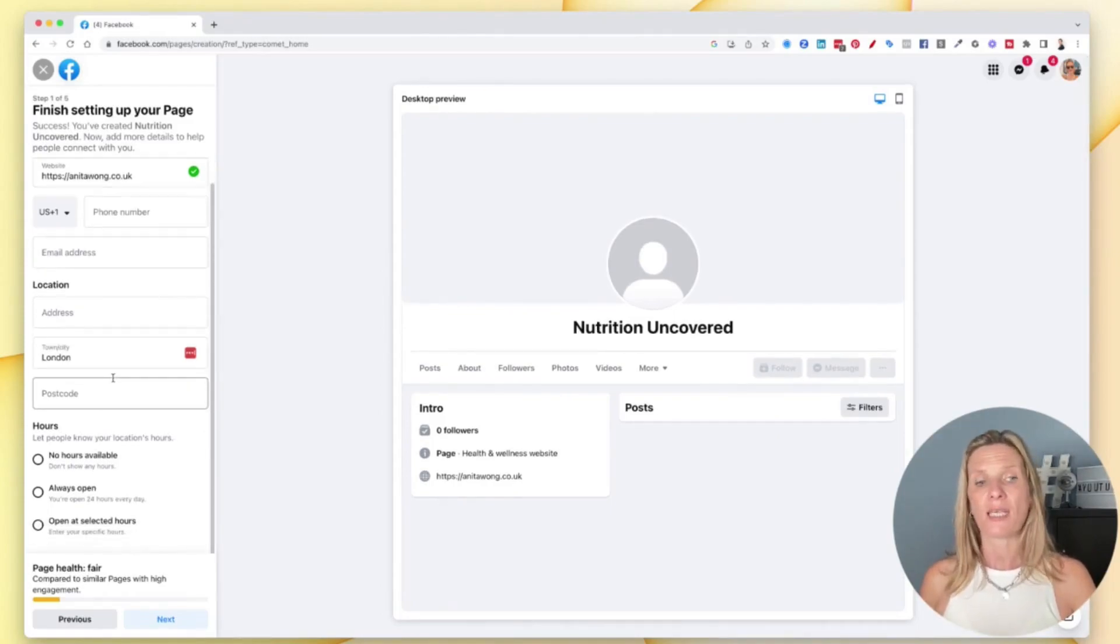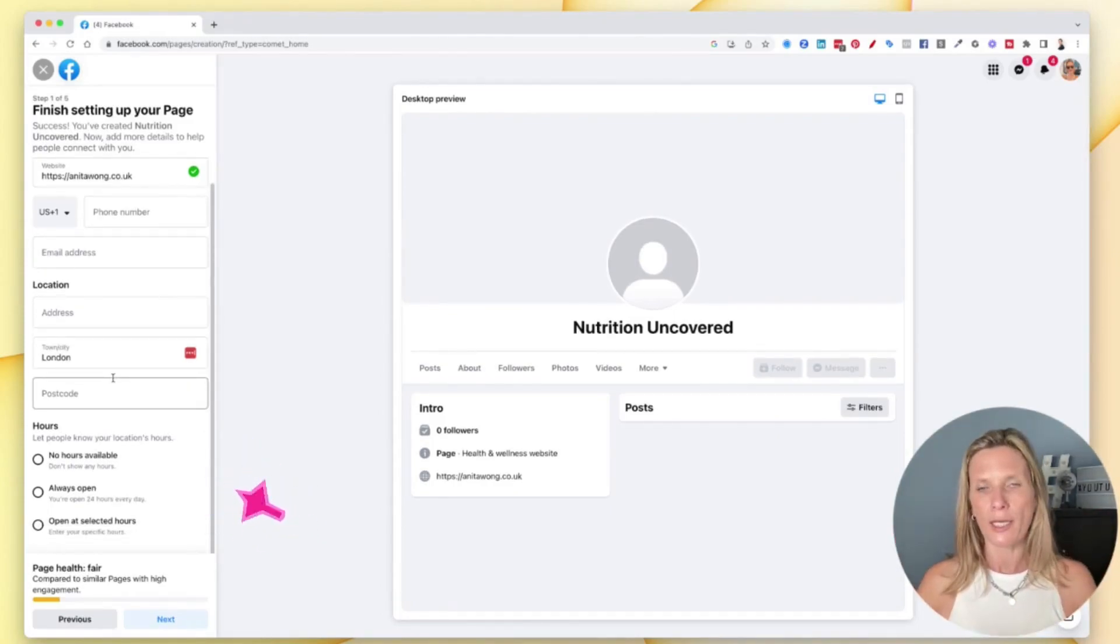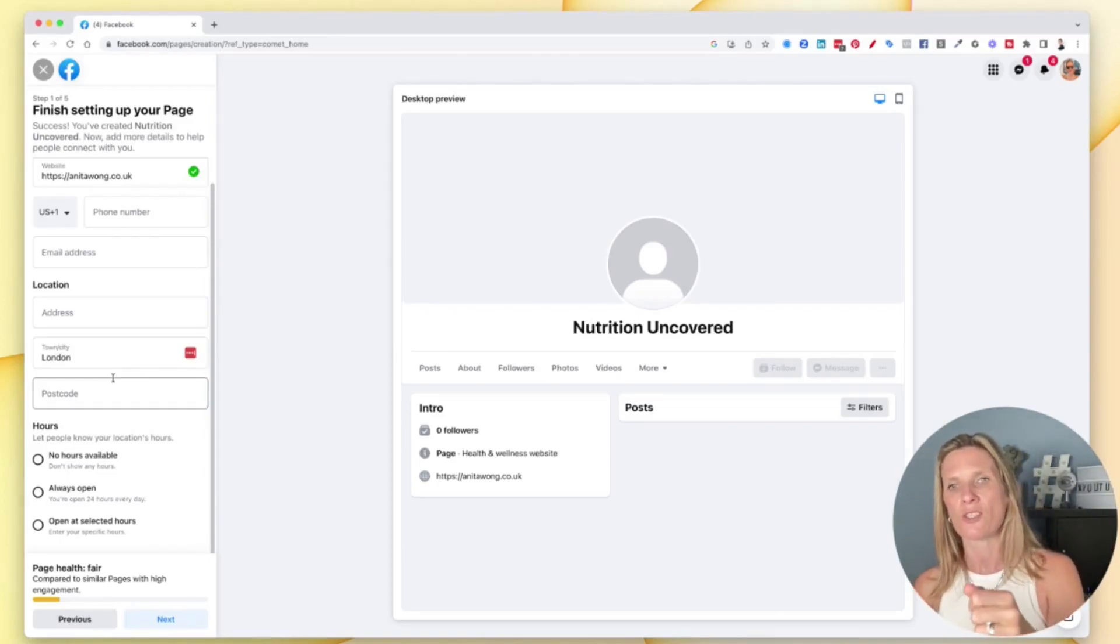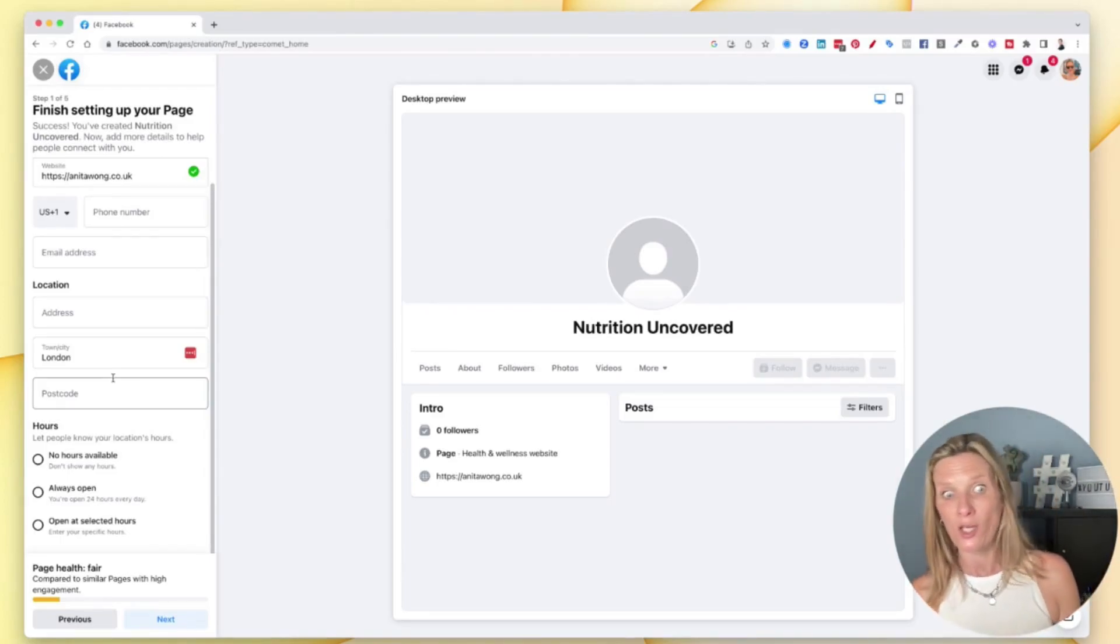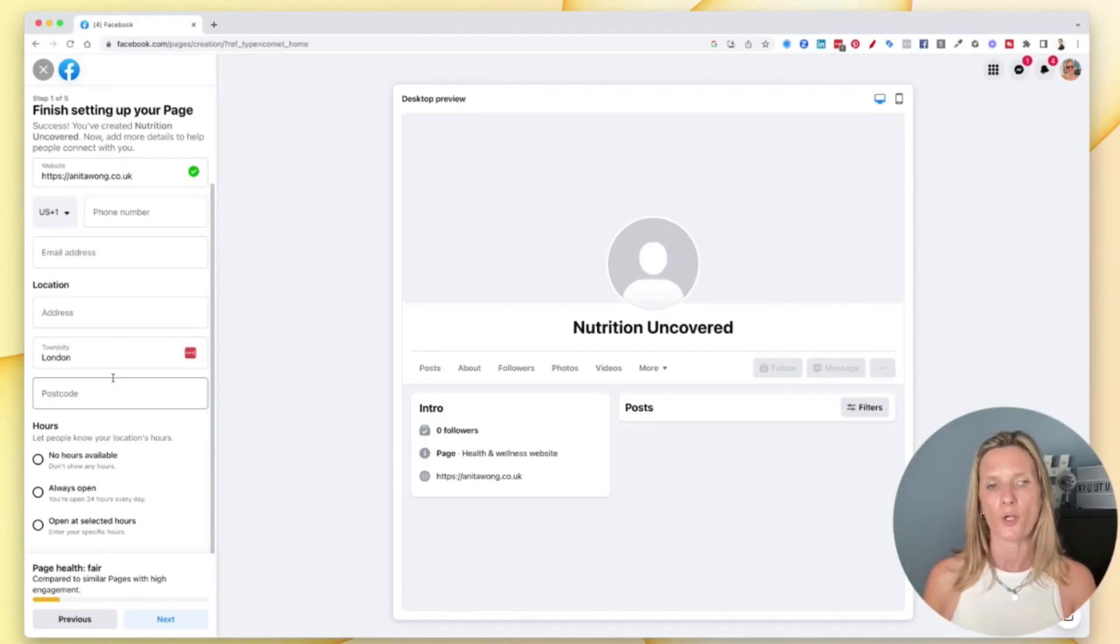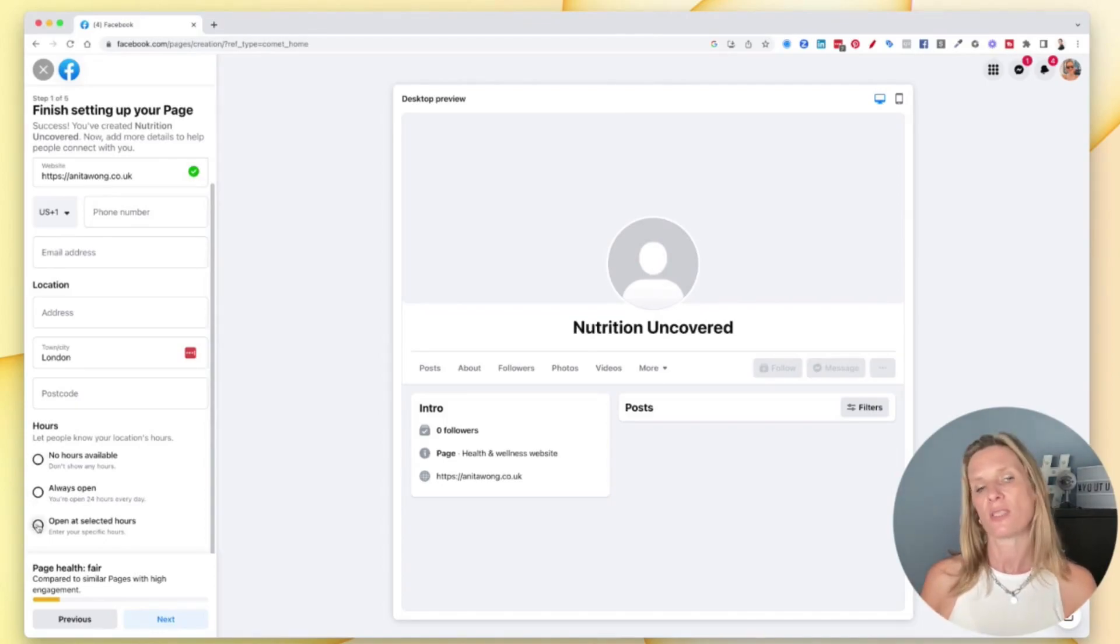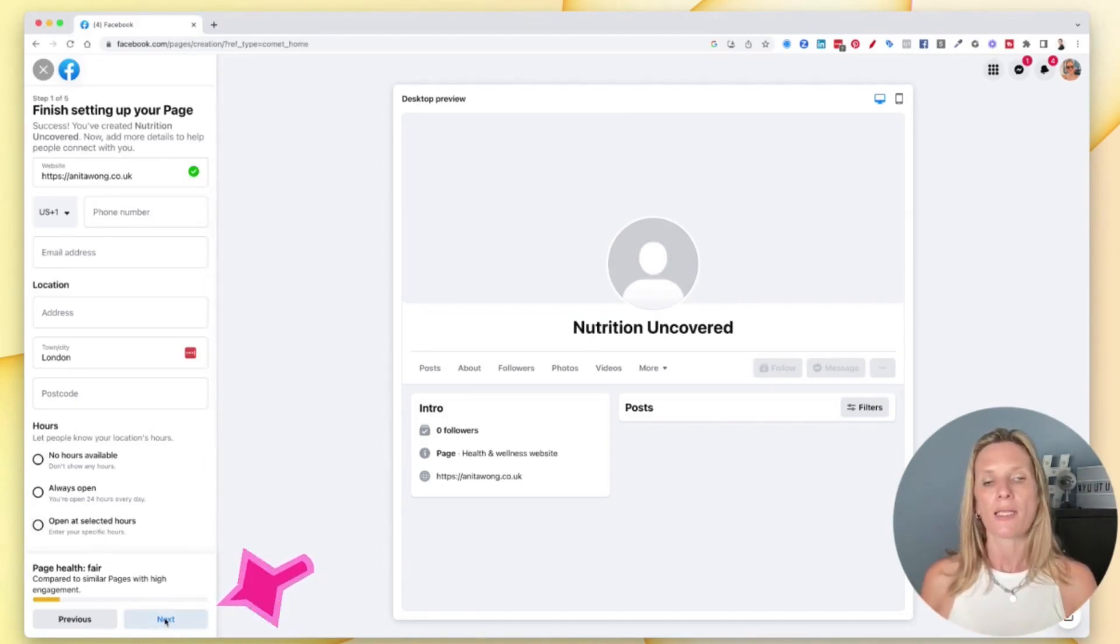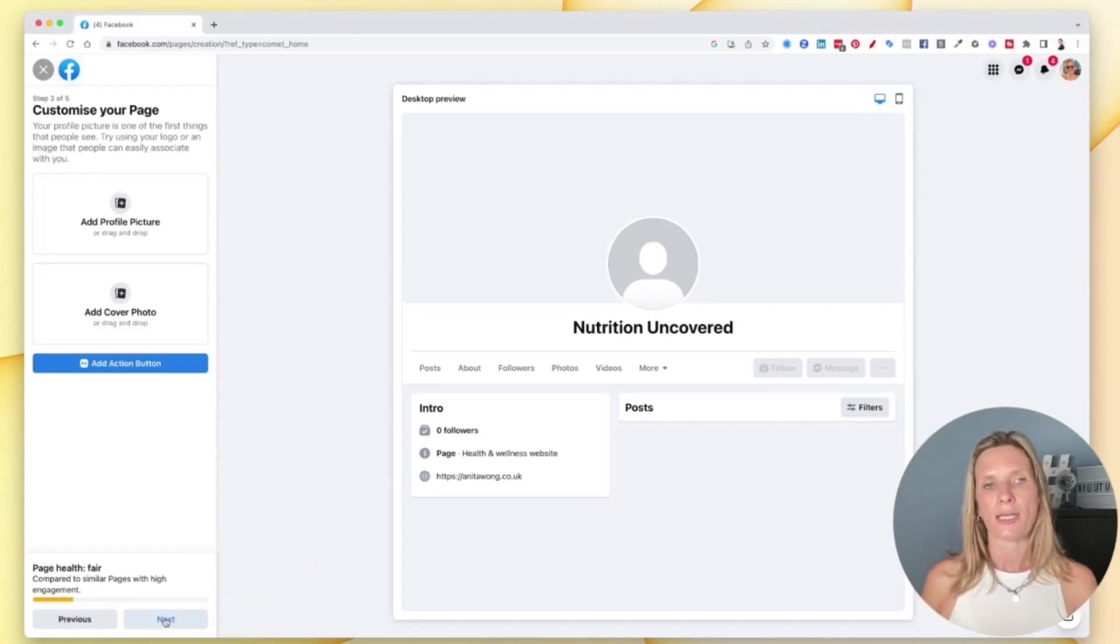Another thing it does here is your hours. So if you aren't like online only, if you are in person, in other words somebody has to come to your shop to buy products as well as being online, you can have your hours of work open. You can have no hours available, always open, or open on select hours. Click the next button and you'll go to the next bit.